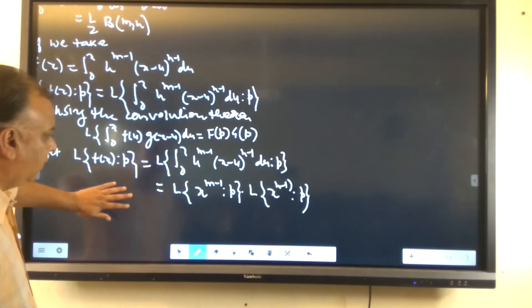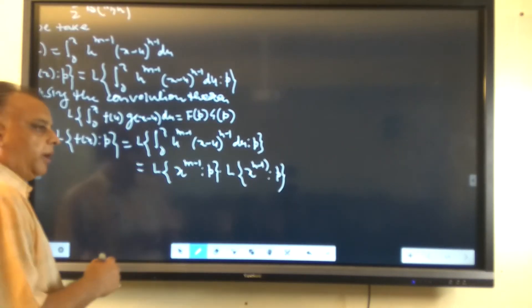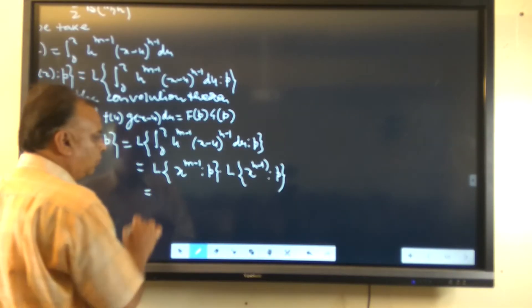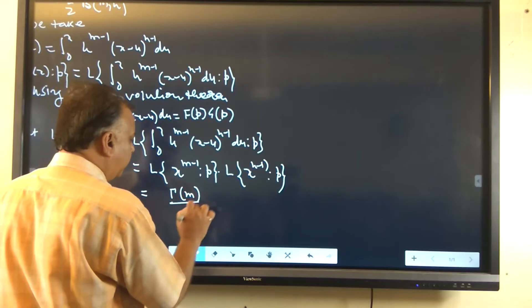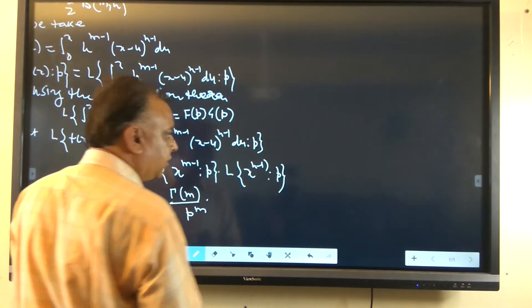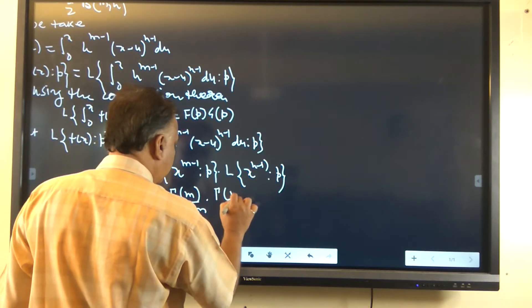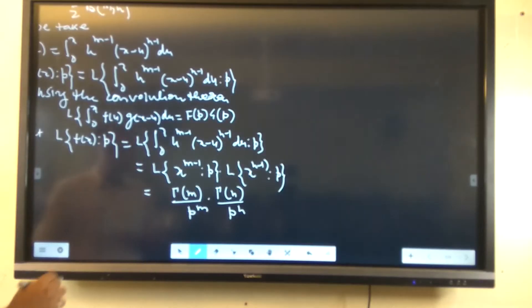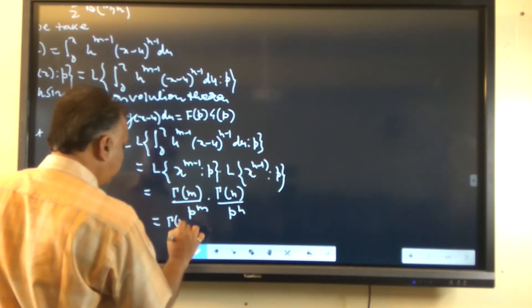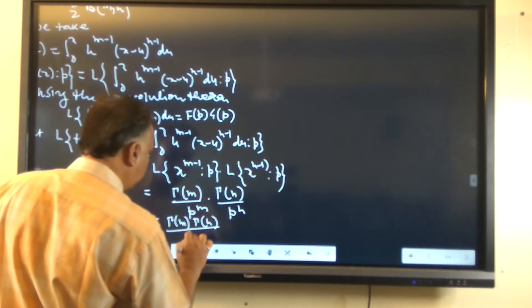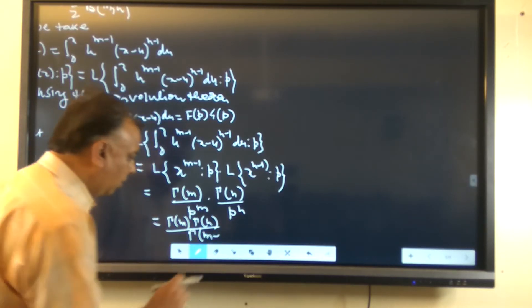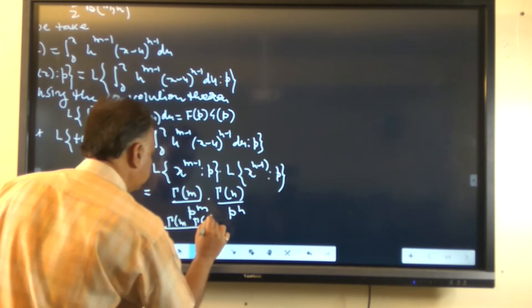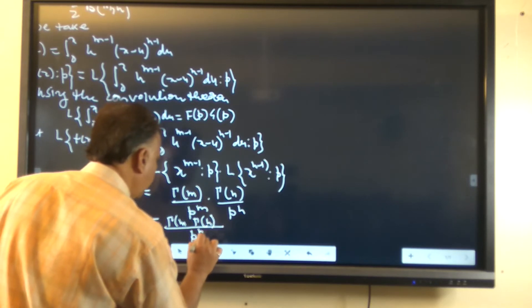We know that the Laplace transformation of x^(n-1), using the standard formula, equals gamma(n) upon p^n. So the Laplace transformation of x^(m-1) times x^(n-1) gives us gamma(m) times gamma(n) upon p^(m+n).